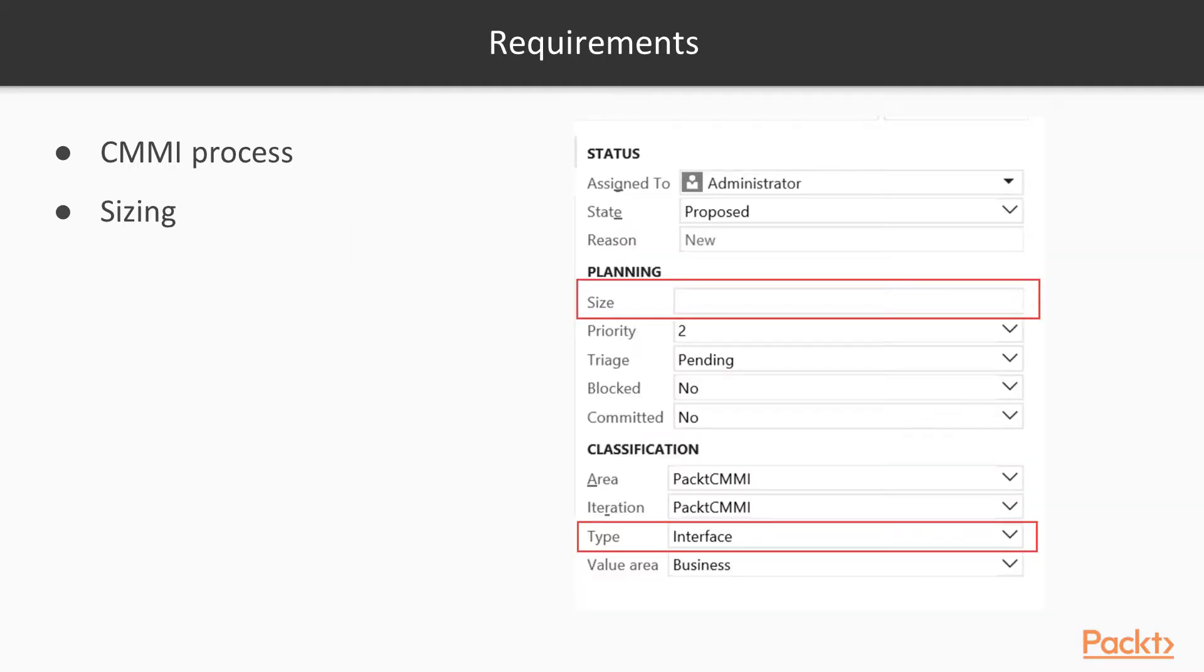And lastly we're going to talk about requirements. Requirements are based in the CMMI process template. And they go off what we call sizing. So what's the size of your requirement? Again it could be a 1, 2, 3, a Fibonacci sequence.